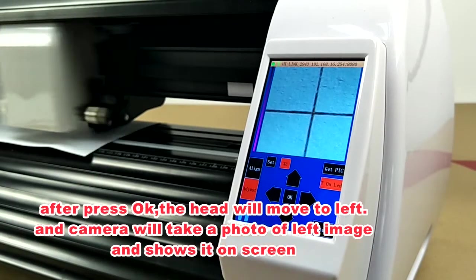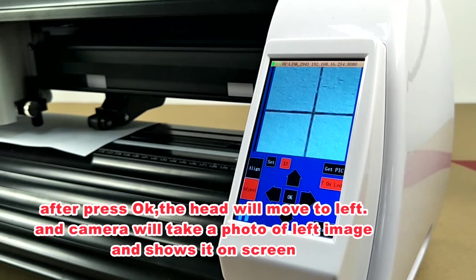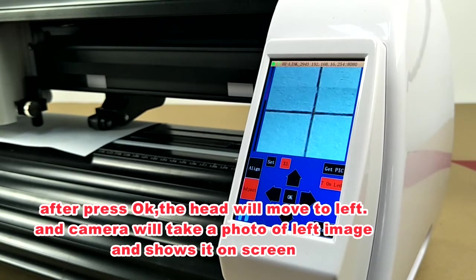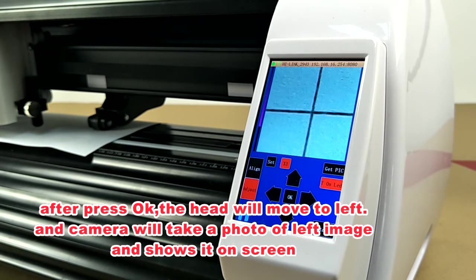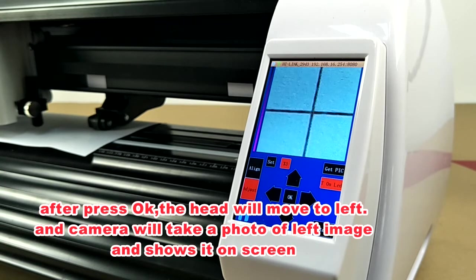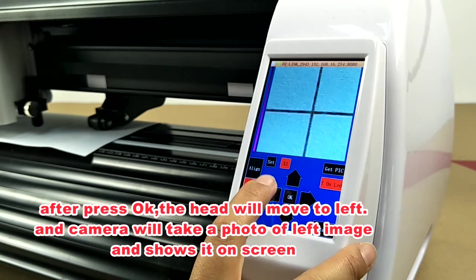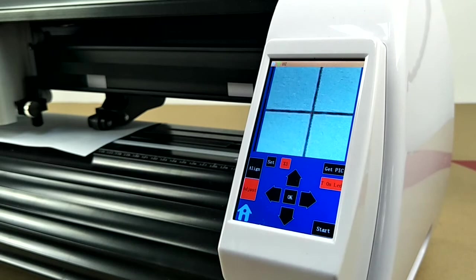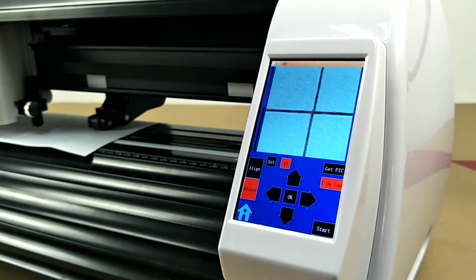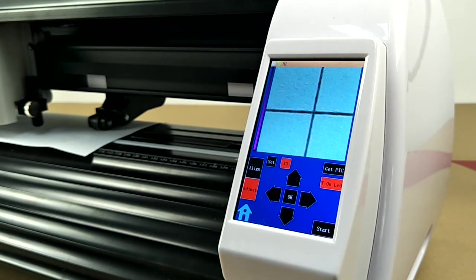After press OK, the head will move to left and the camera will take a photo of left image and show it on screen. Use the same method to calibrate left head.